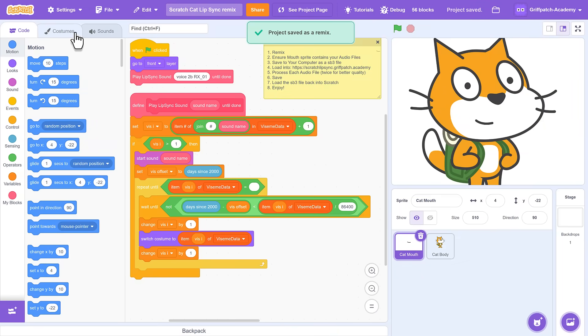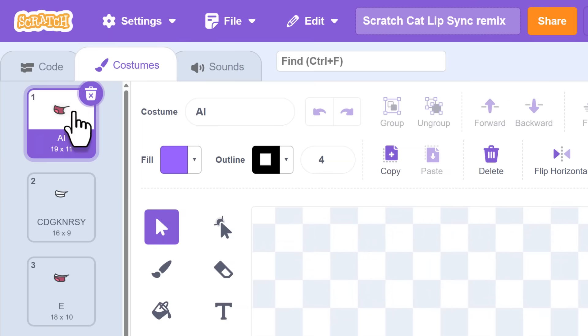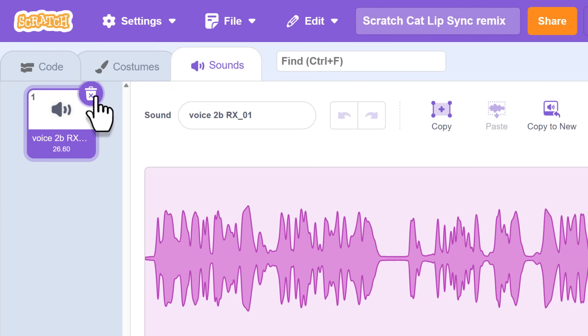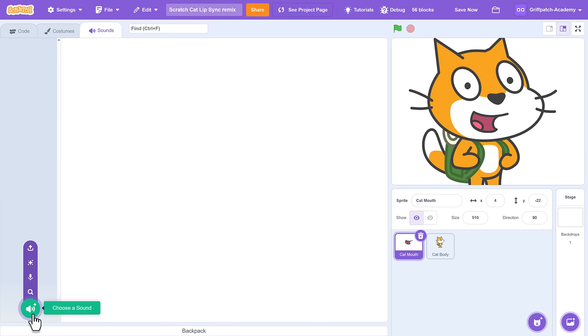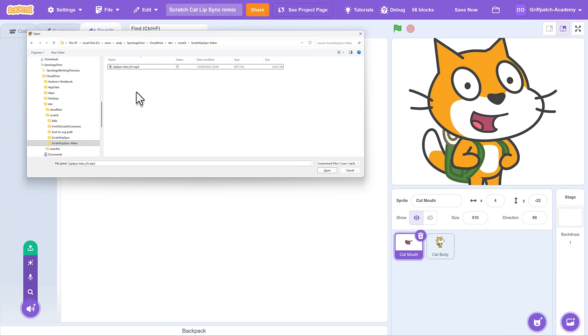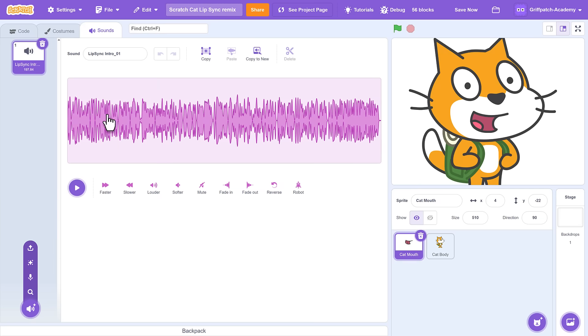Now in the same sprite, record or drop in your audio files that you want the mouth to be able to speak. And don't forget you can also have more than one mouth sprite if you want them to have a conversation in the same scene.